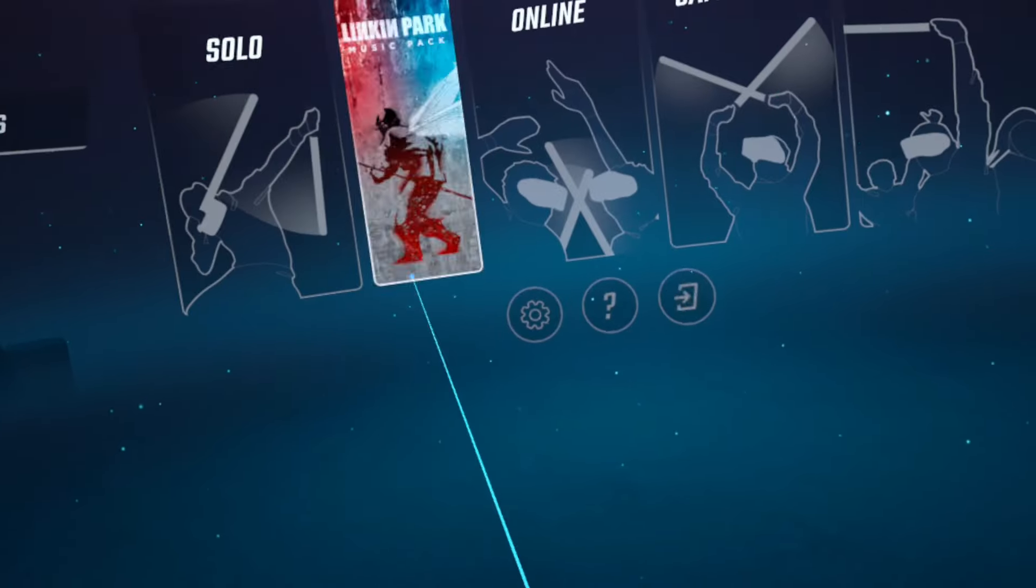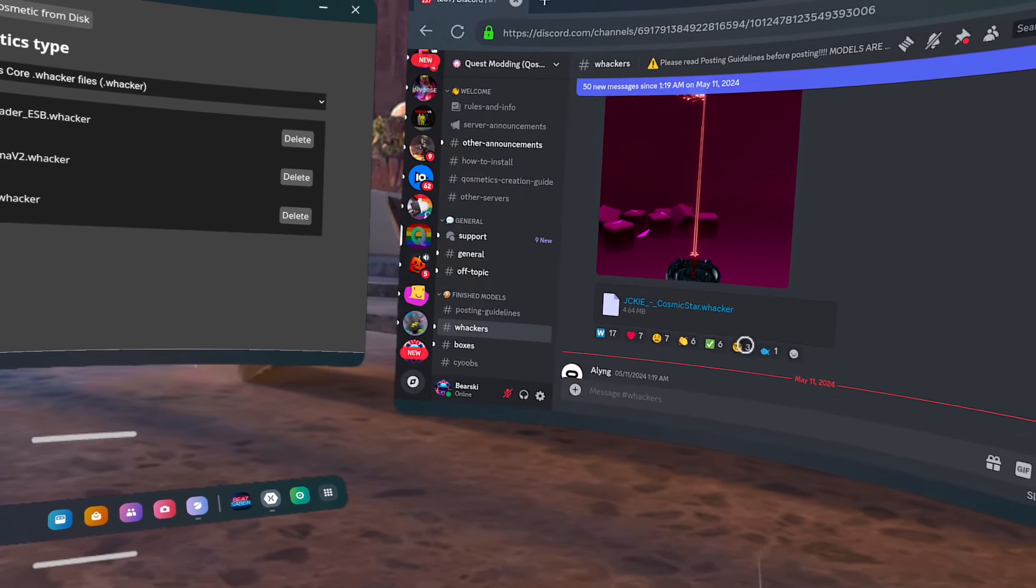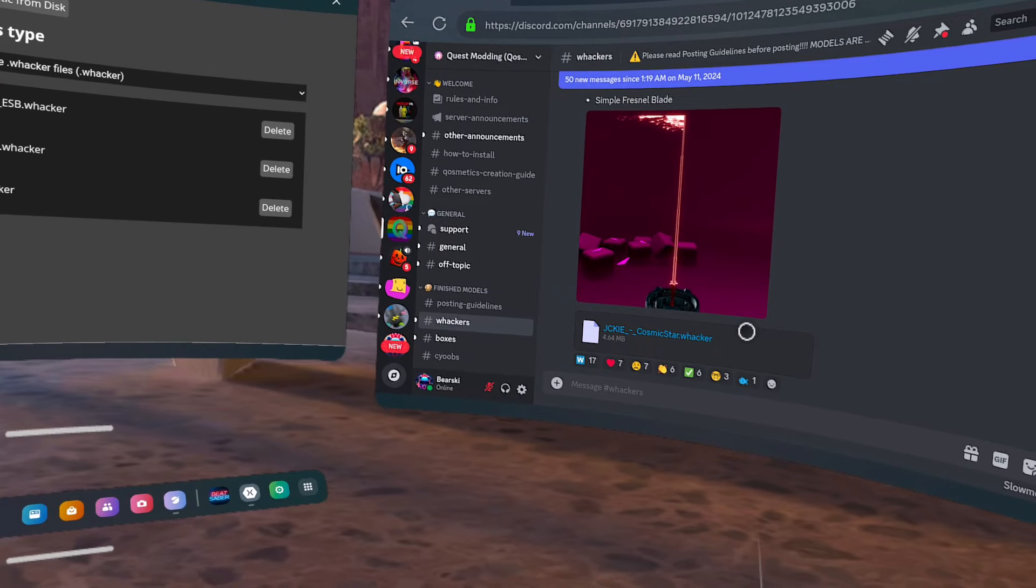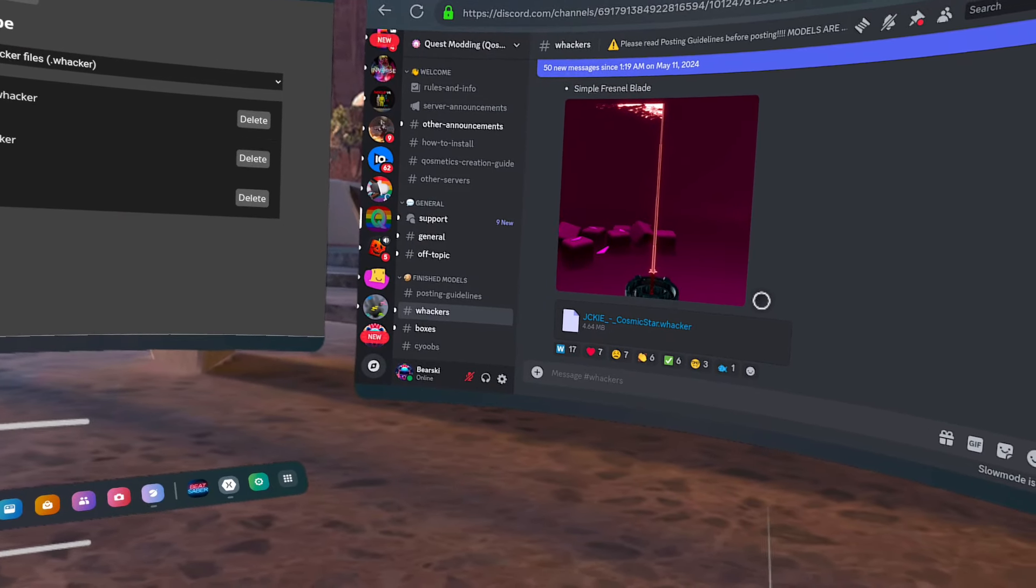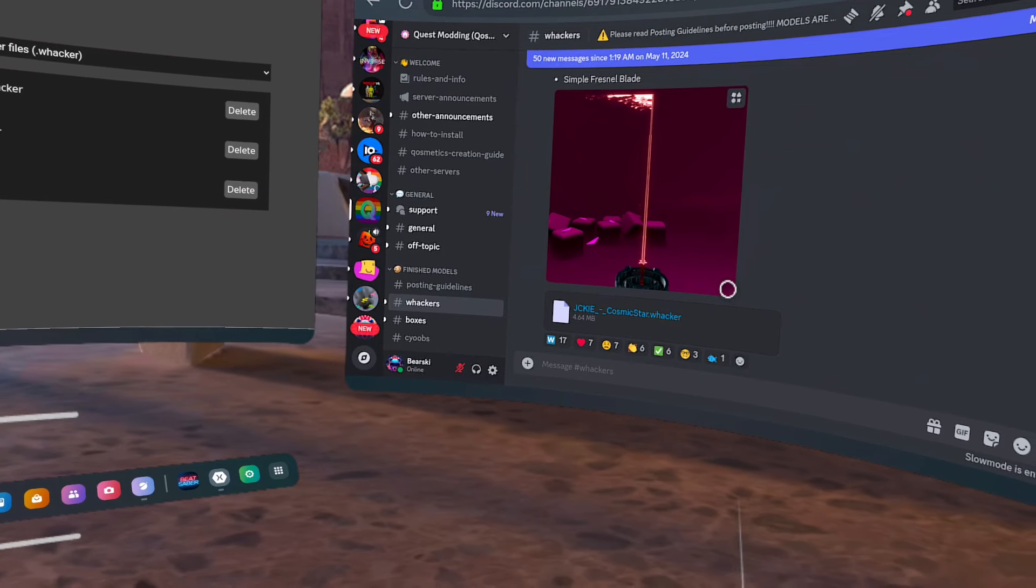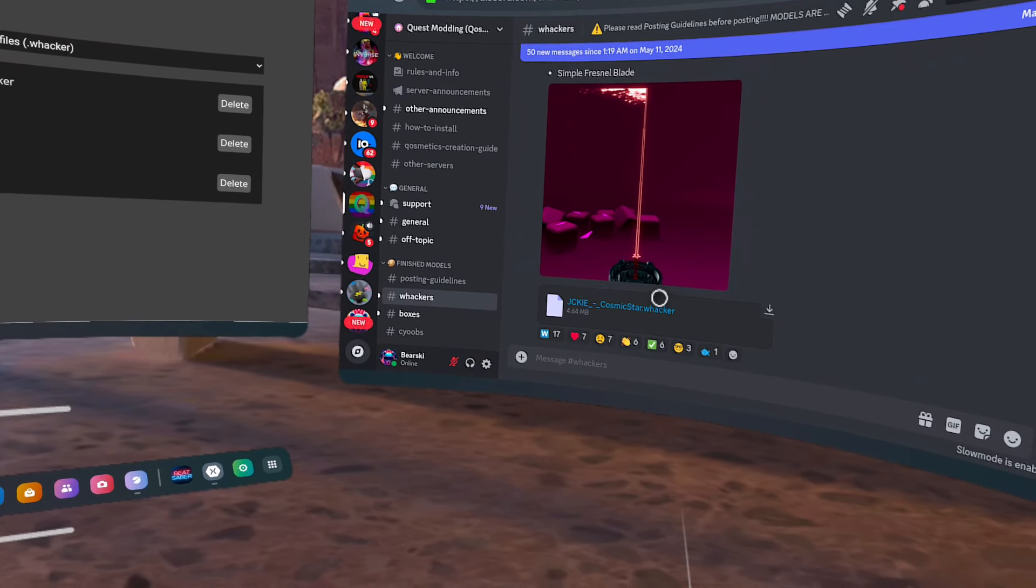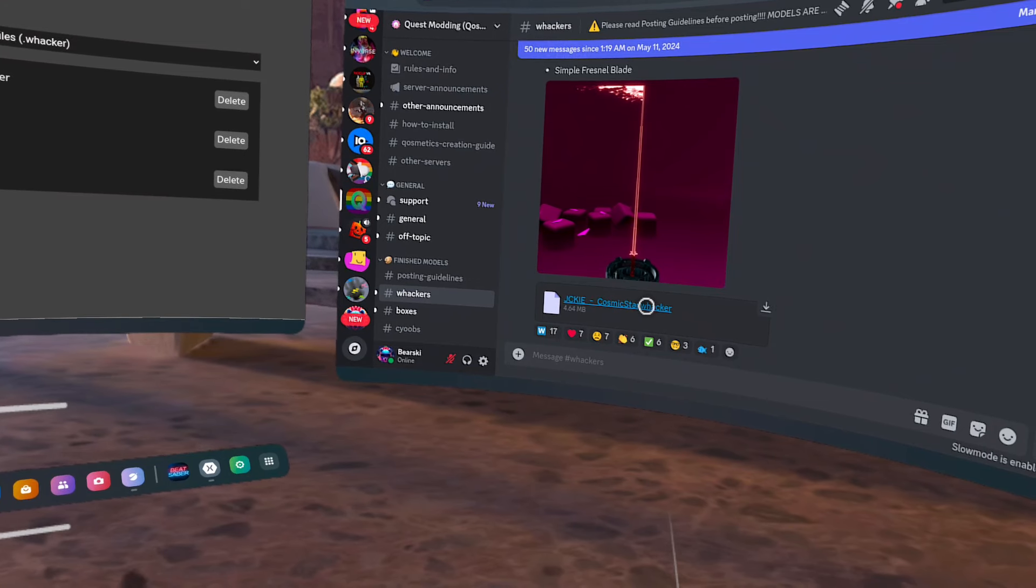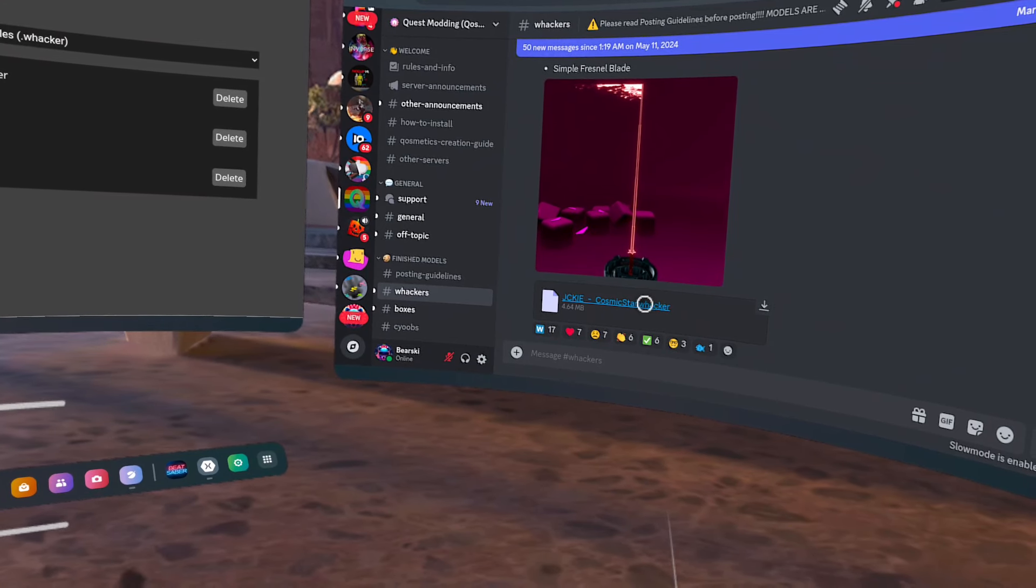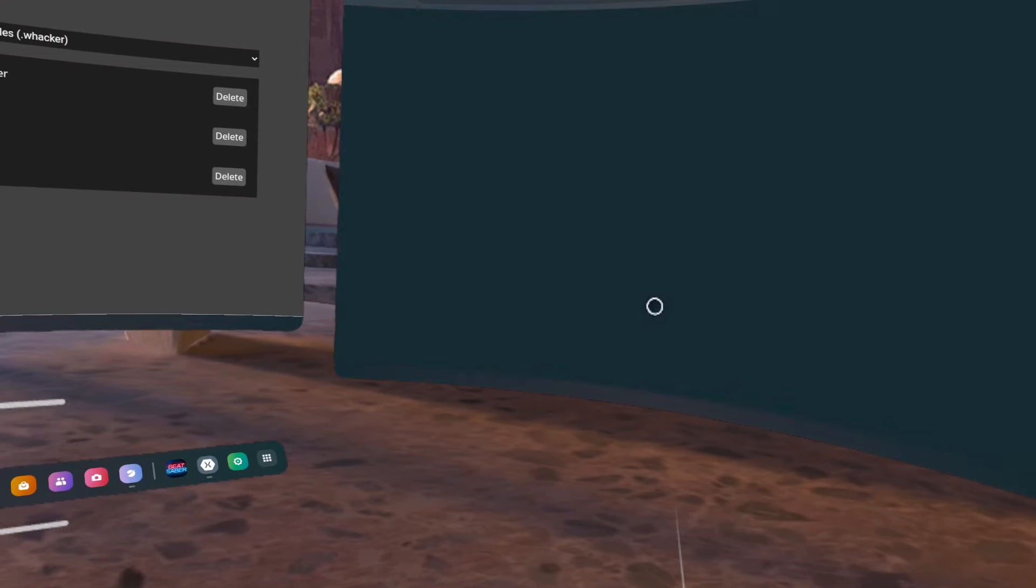Now go to Discord, sign in or create an account. Go to this video using the Meta browser in your headset and click on the link for the Cosmetic server. Make sure you get the correct roles for Whackers. I believe it's the Archive role. If not, just ask in chat and or read in the Launch channel and it'll help you. It'll tell you what you need to do for which role you need.